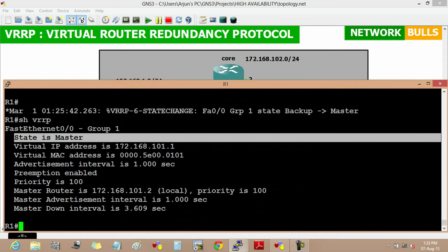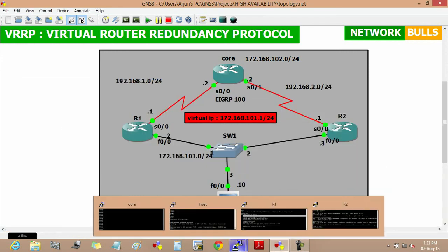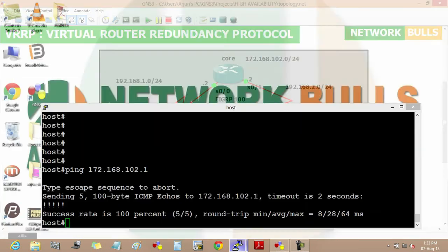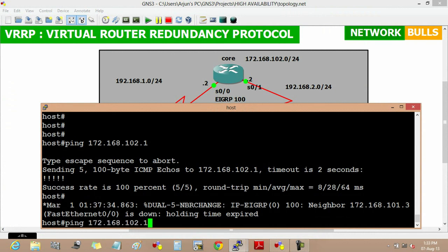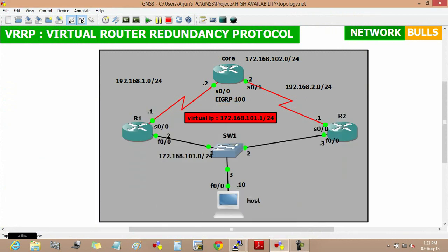Now if we will again ping core LAN from host, so we will move to host and we will again do ping and we will get reply. So this is how VRRP provides redundancy to the host and this is all about VRRP.